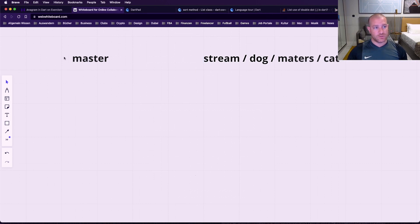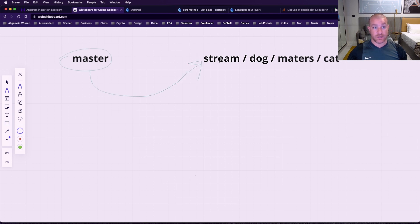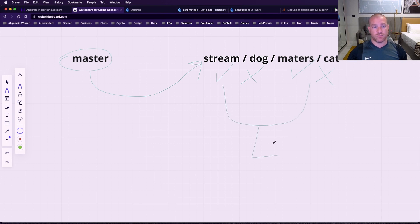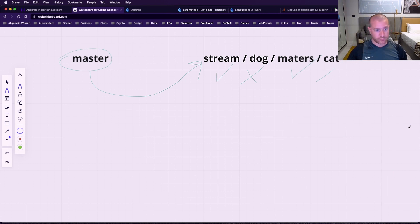So what we need to do is take this word and then go through the list: is it an anagram? Yes — put it in a new list. Is this an anagram? No. Is this one? Yes. Is this one? No. So we take those two words, put them in a new list, and give that list back.